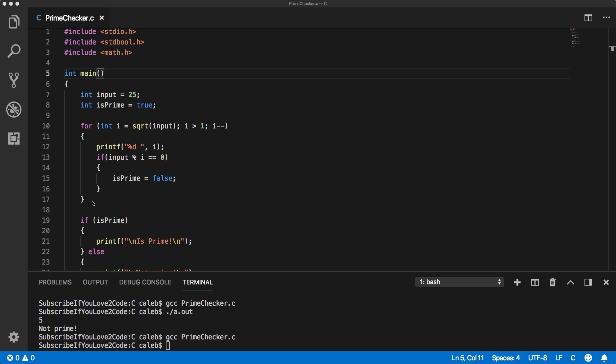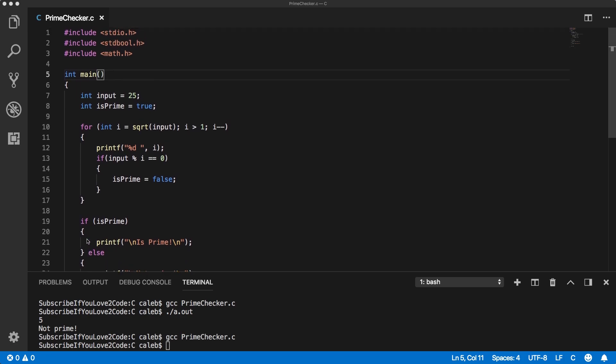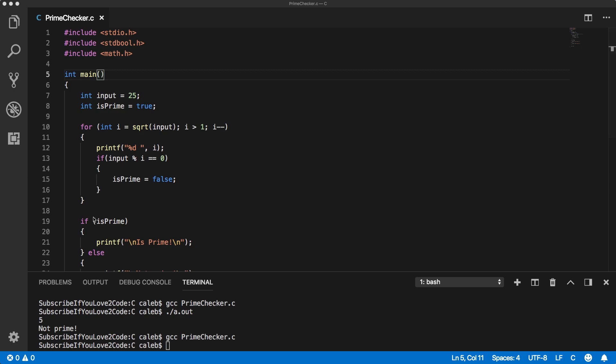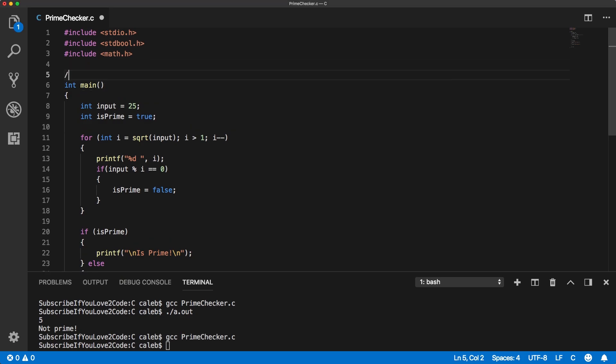So far we have basically this algorithm to check if a number is prime. And what we're going to do is we're going to expand on this because we want to take input from the user and we want to print all the primes from that number down to zero. So let me just write those out just so the requirements are very simple and easy to see.